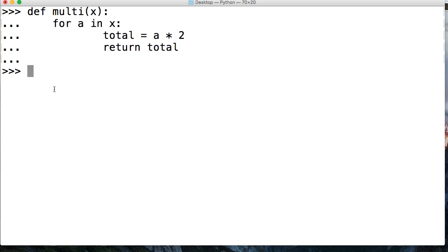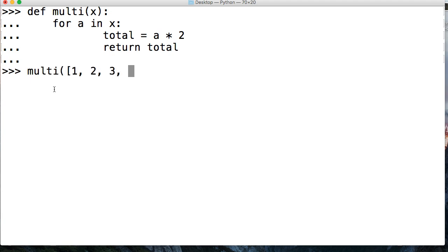And we're going to come down and we're just going to call multi. And what I want to do is pass a list here. So we're going to say 1, 2, 3, 4, and 5, and close out our list and close out our function call. And we get 2.